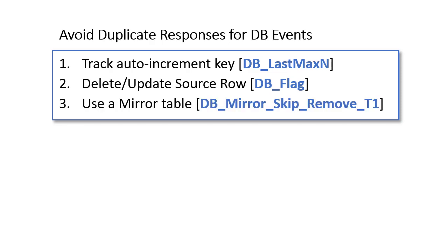And finally, there's the option to create and maintain a mirror table that reflects the data set as of last cycle and filter all those rows that already exist in the mirror table, and then refresh the mirror table with last result set. This video will demonstrate this last approach.